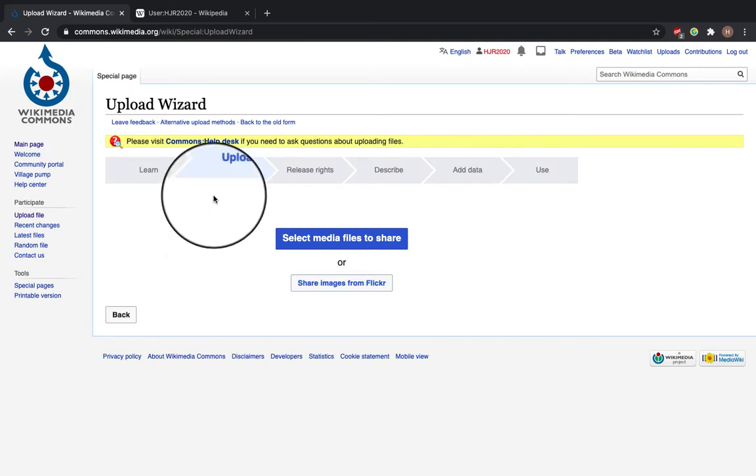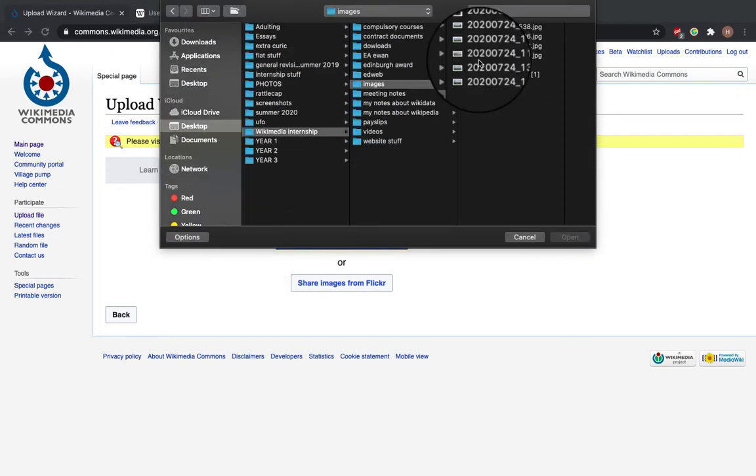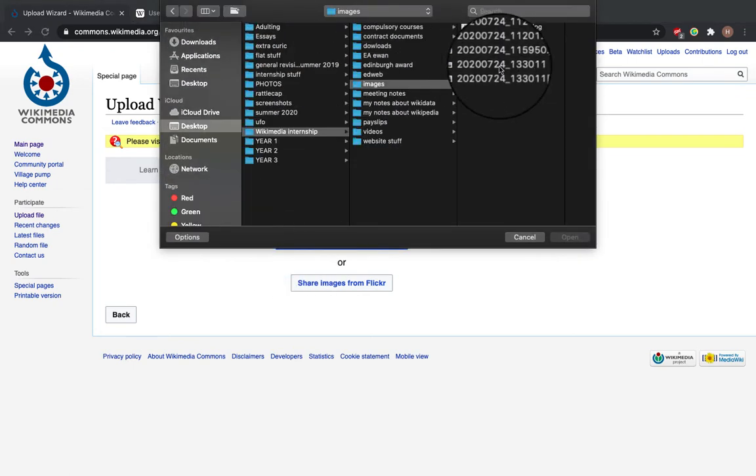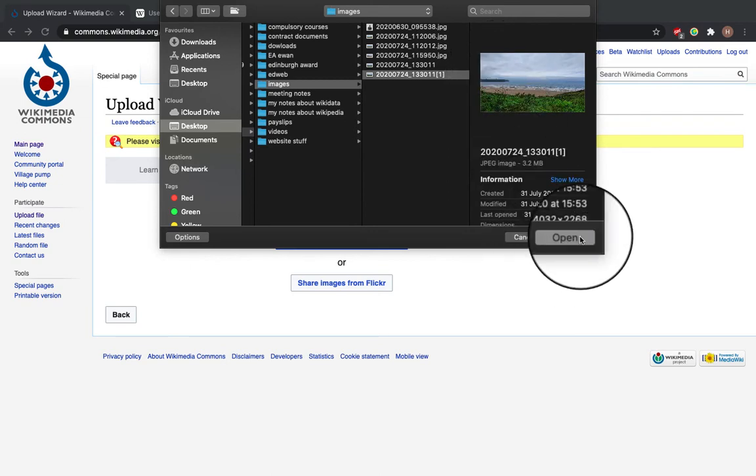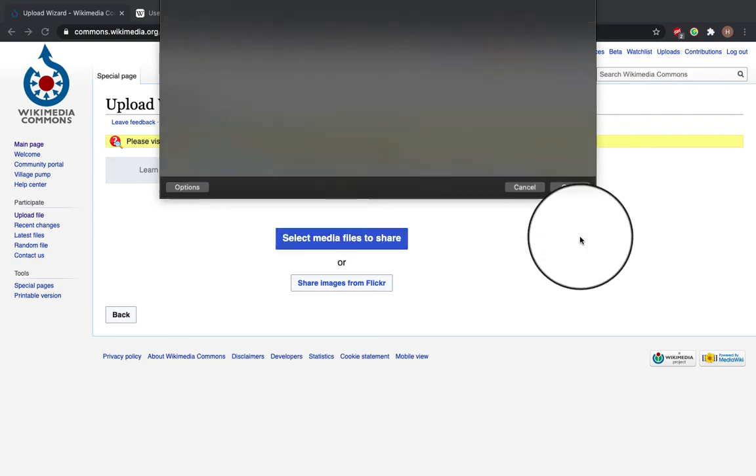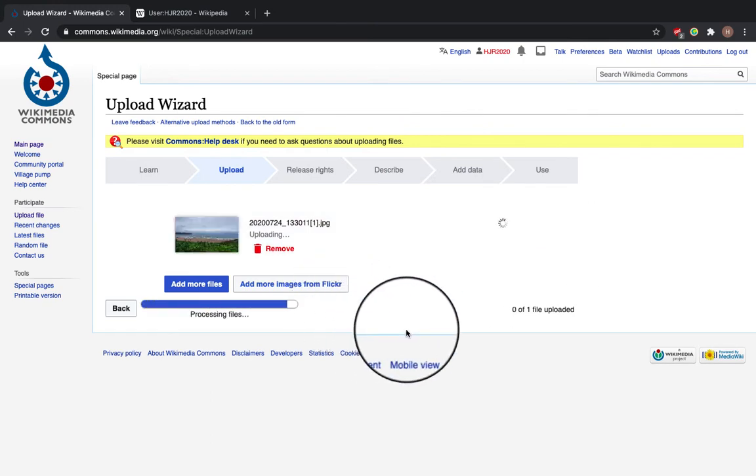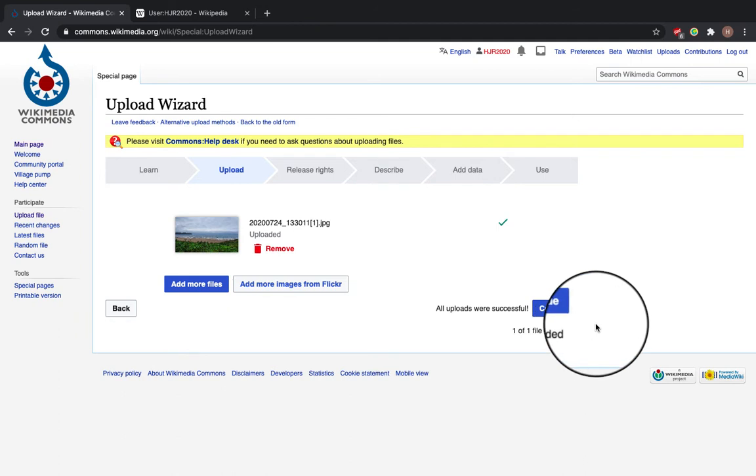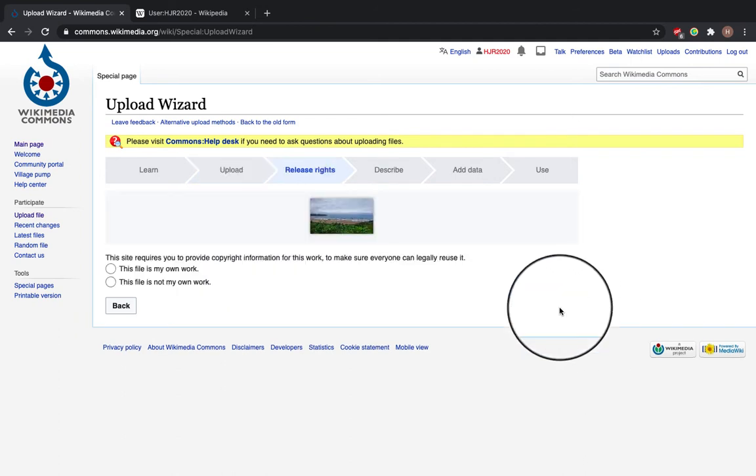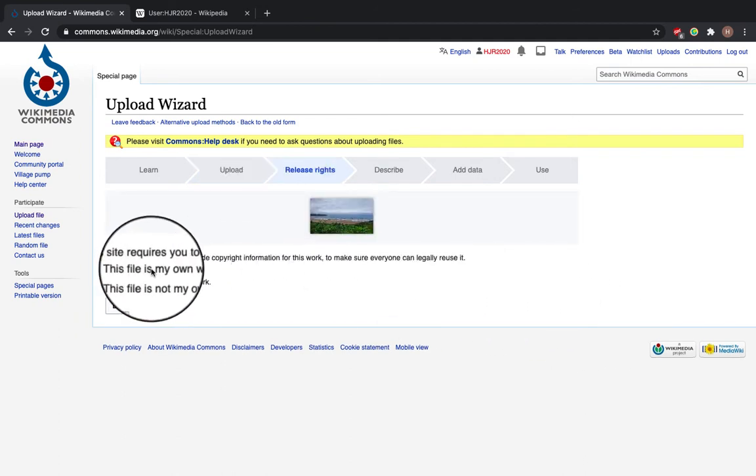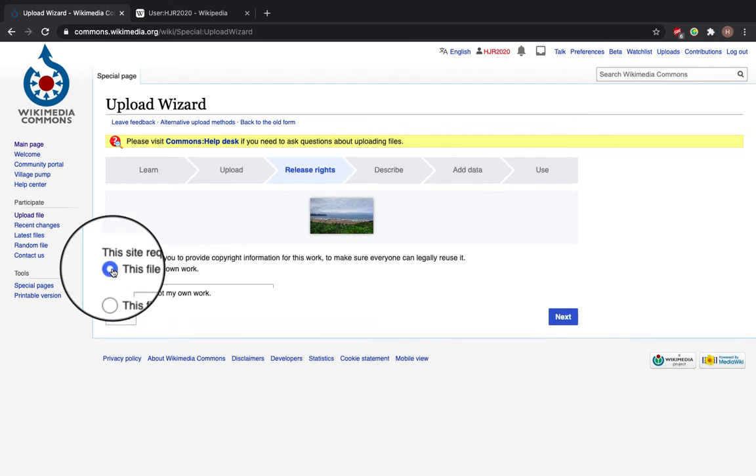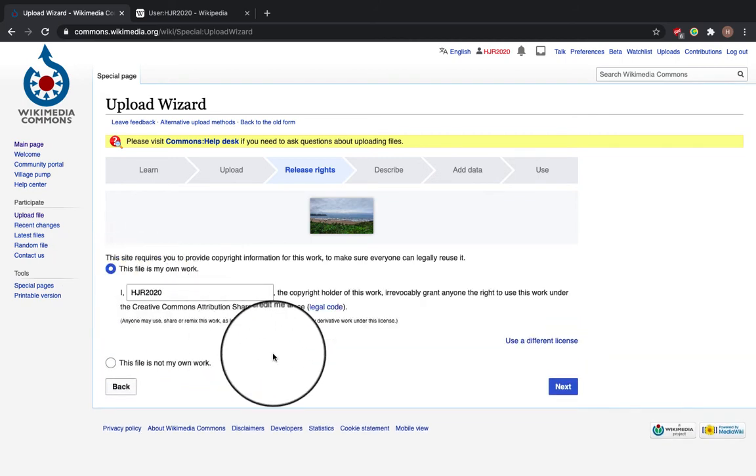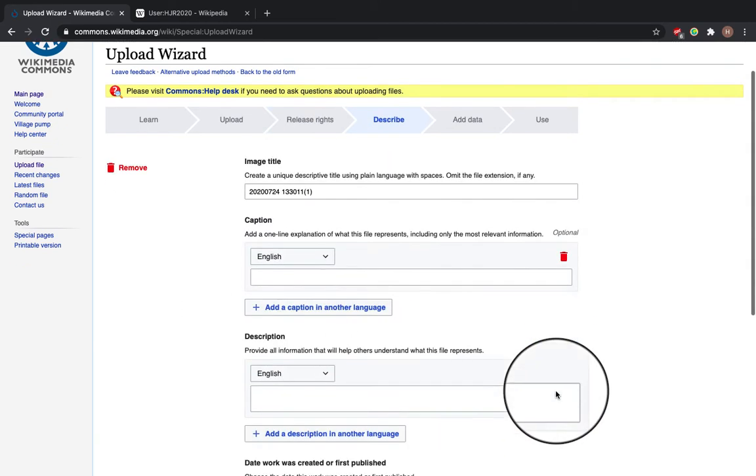It takes you to a place to upload. Select media files to share. I'm going to select this picture I took of Wollacoon Beach last weekend. Uploading the file, click continue, and it requires you to provide copyright information to make sure anyone can legally reuse it. This file is my own work. I made it in 2020. I grant anyone to use this work. Click next.